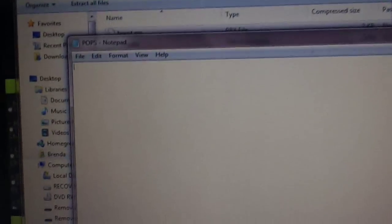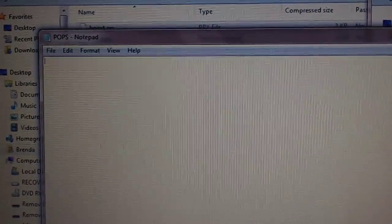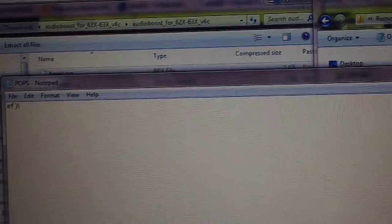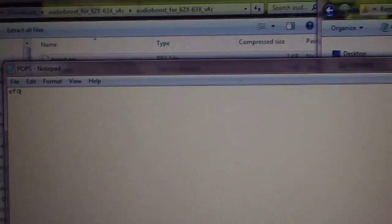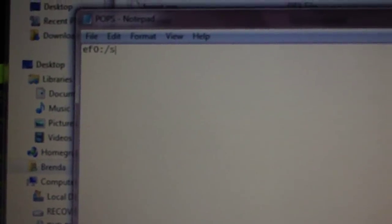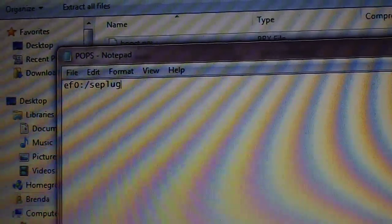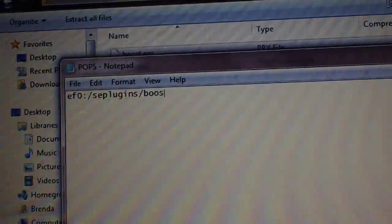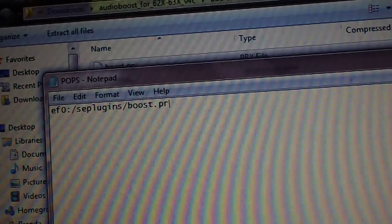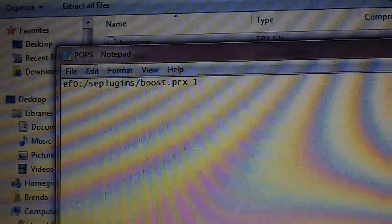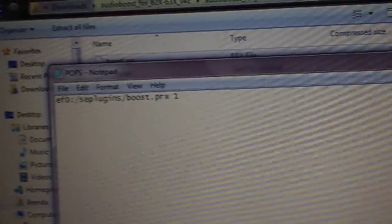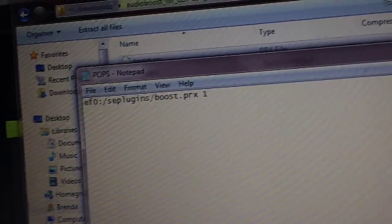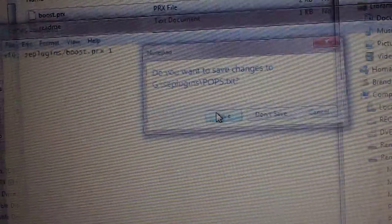Now you only want to do this, you only want to put this into the pops file or the game file or the VSH file if you want the plugin to run at that particular time. I want the audio boost to run all the time, whether I'm at the XMB, whether I'm playing a game, whether I'm playing a PS1 classic. I always want to be able to boost my speakers. So we're going to put the same line inside of pops. SE plugins slash boost.prx and then a one, a space and then a one.